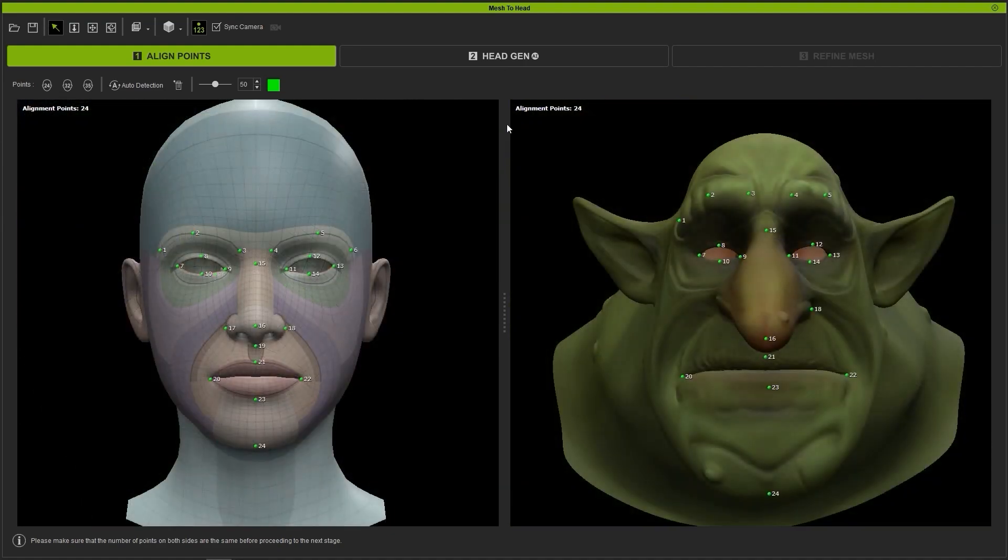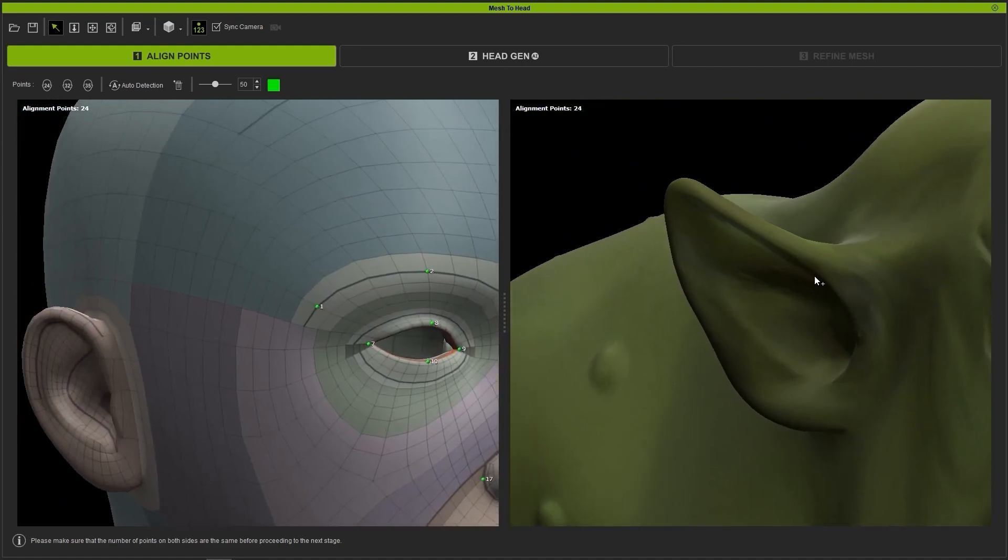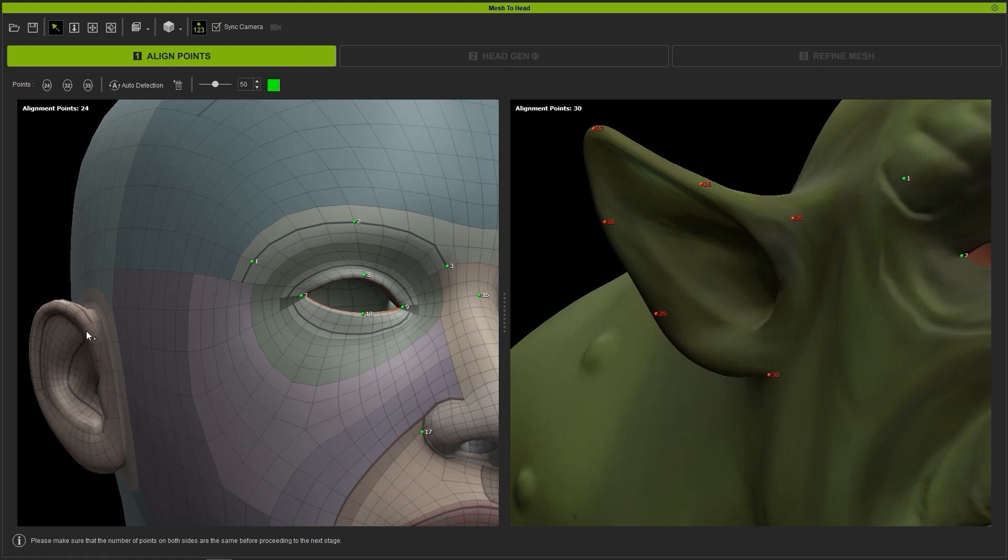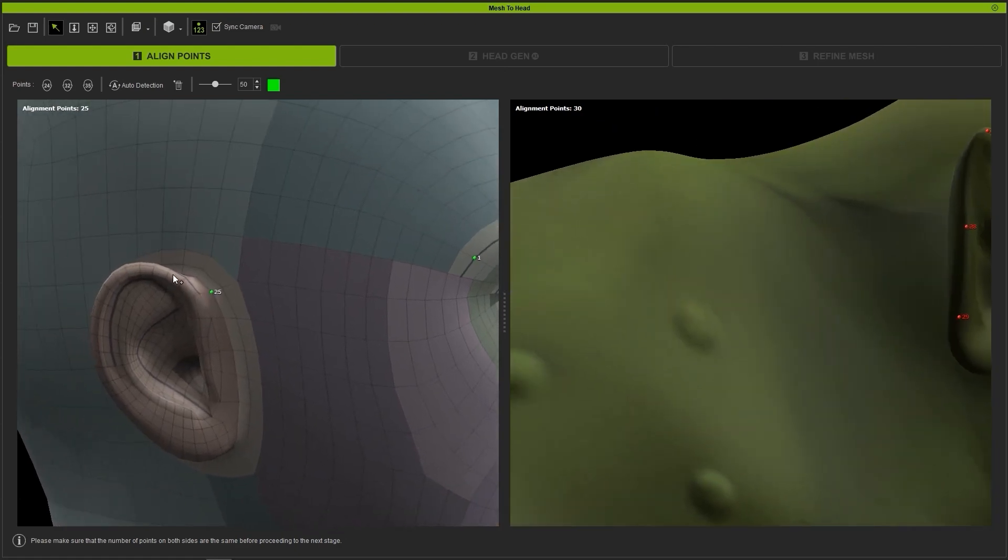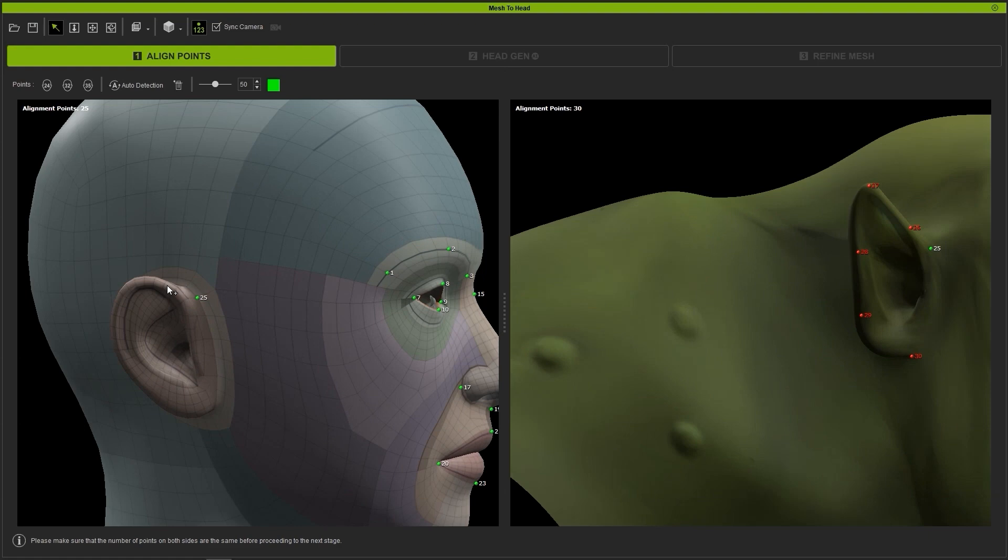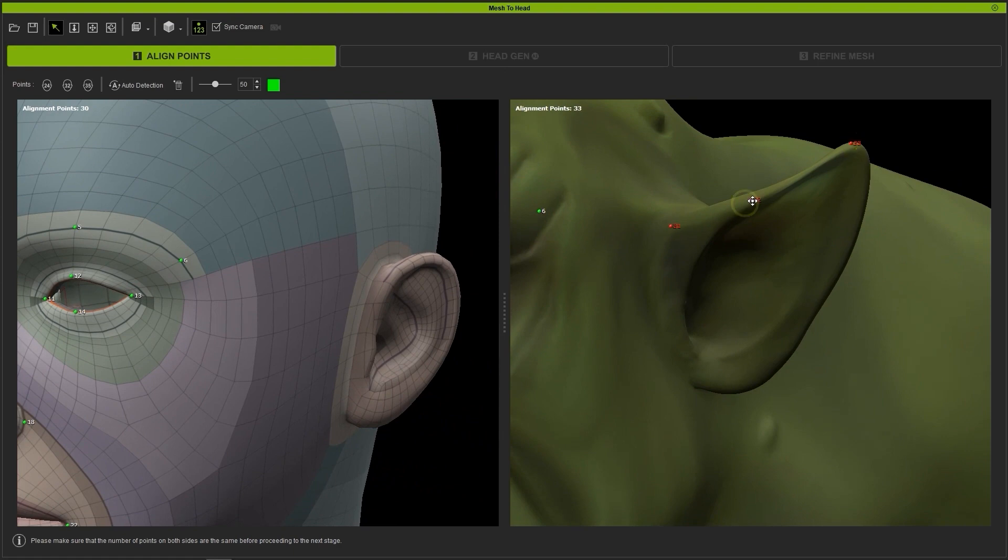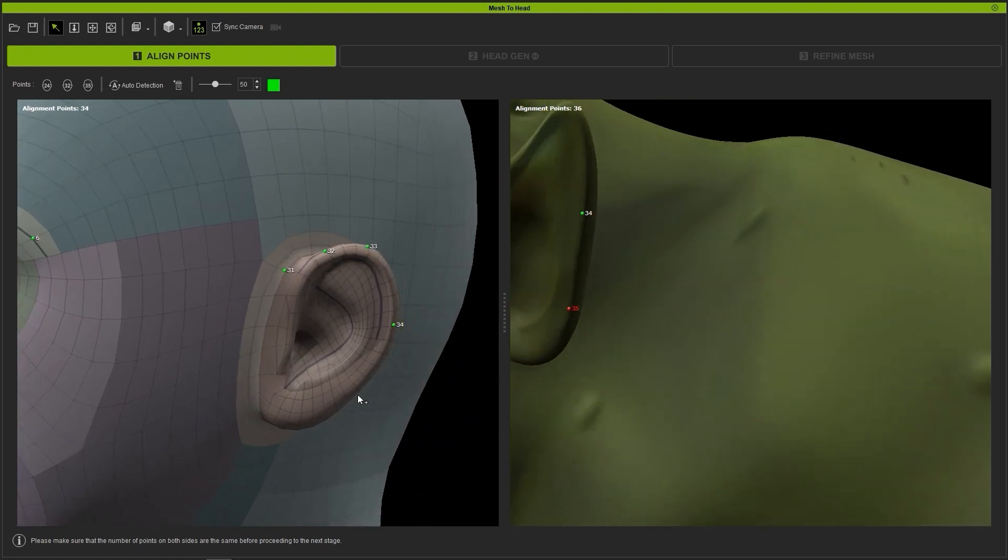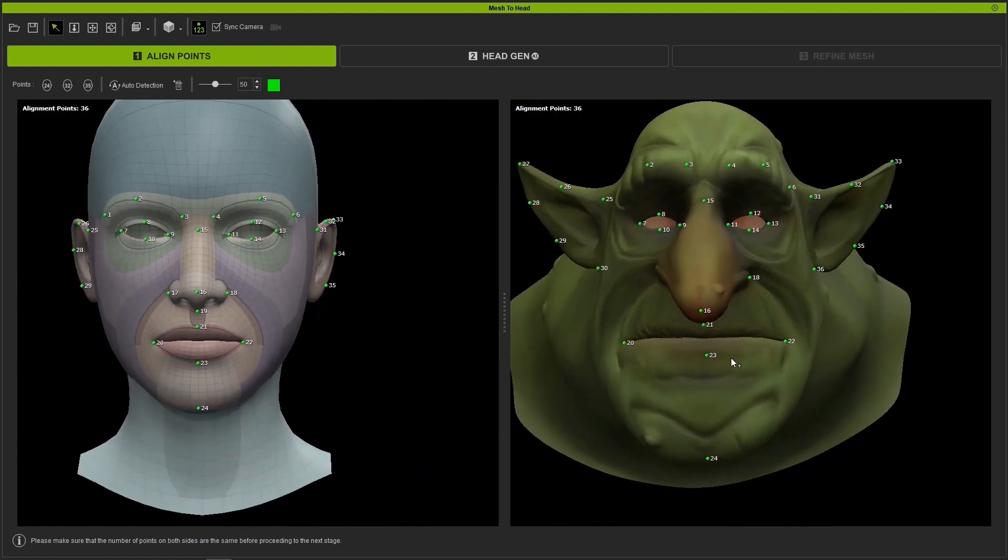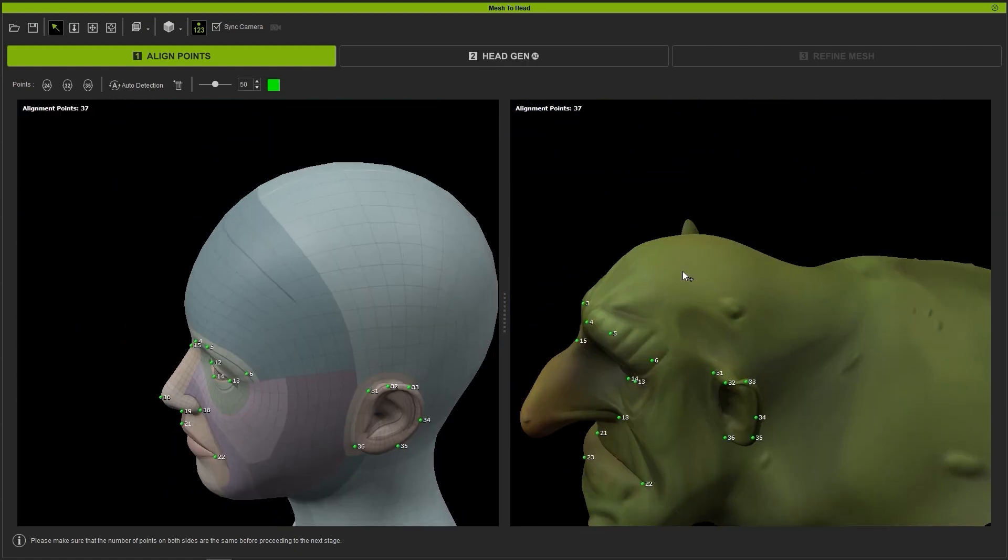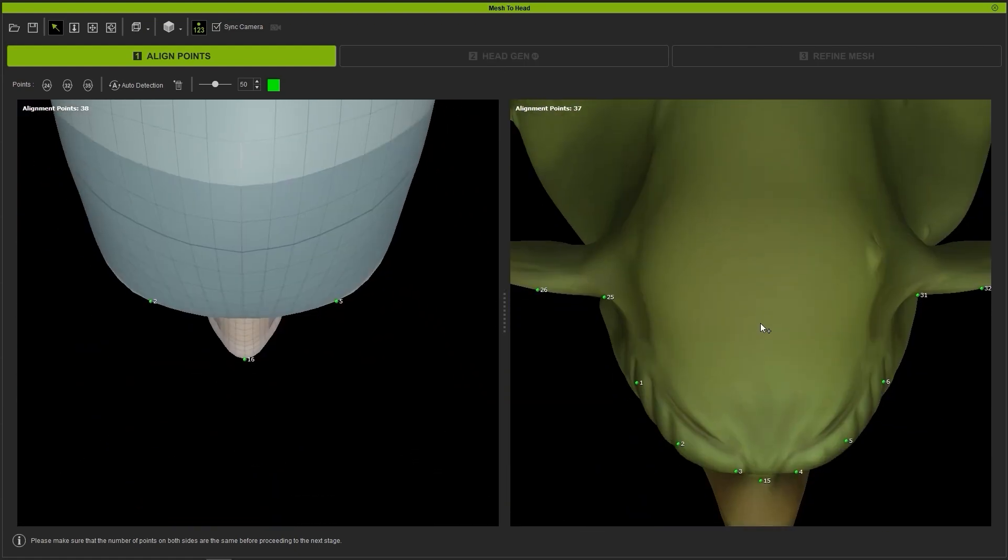Since I have a stylized character here, I want to add additional alignment points as well in order to define other features like the ears. Again, start off by clicking at the various points in your source mesh, and then proceed to add the same number of points on the reference mesh so Character Creator can be more accurate with the head creation. Marking areas like the base of the jaw and the center of the top of the head will also help to produce more accurate final results.